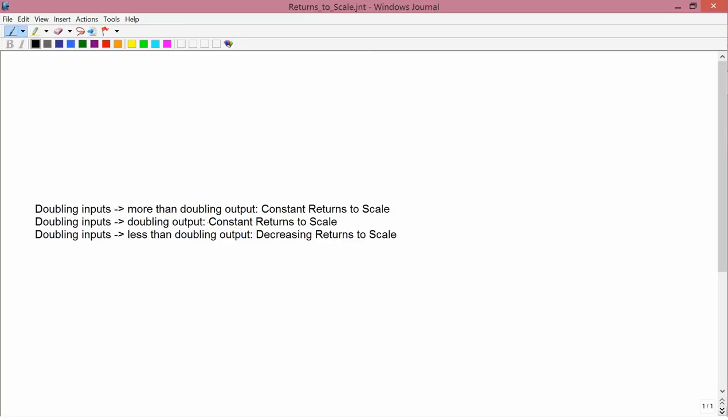One of the most important differences between utility theory, that is consumer theory, and the theory of the firm, is that when we discuss the utility function u equals f of x and y, we usually assume that utility was not measurable.